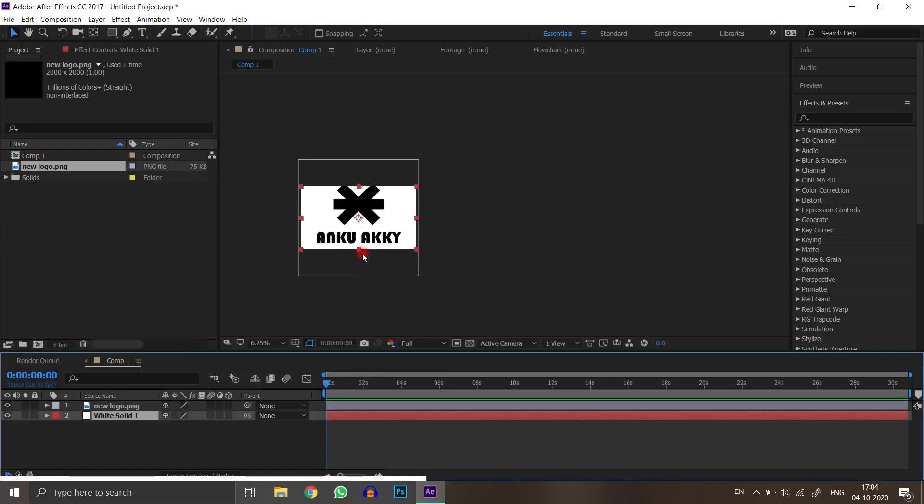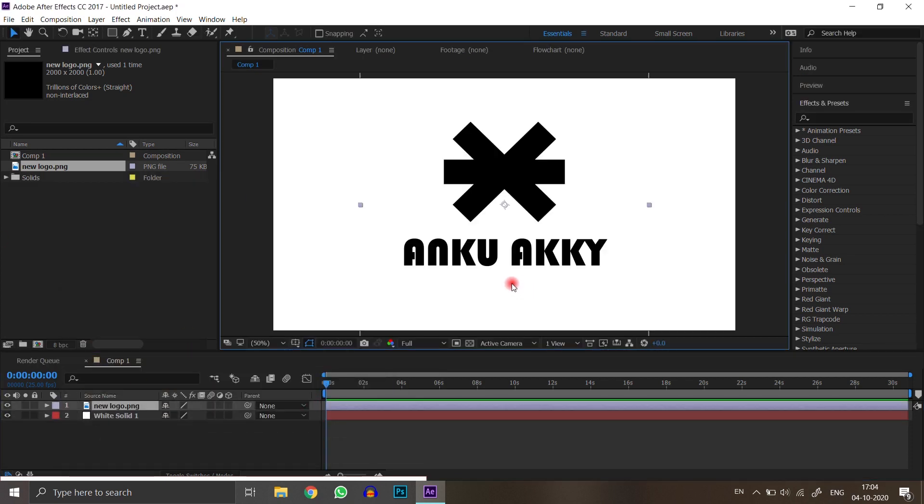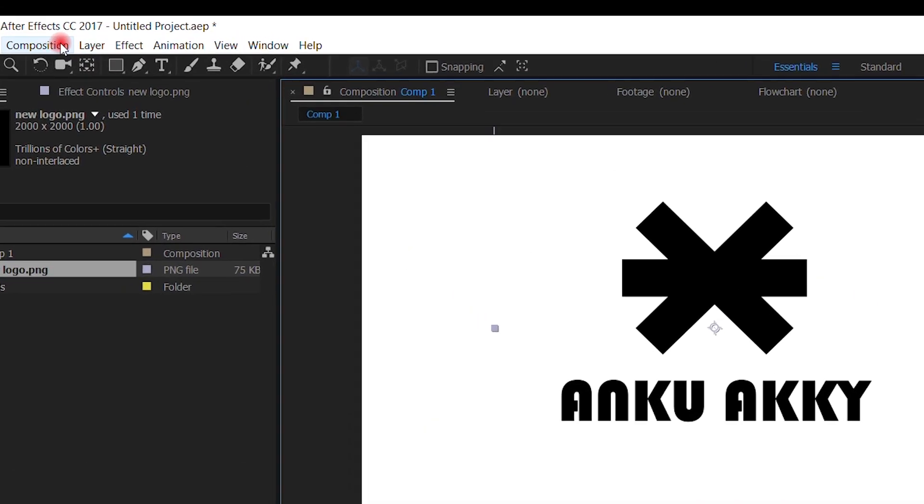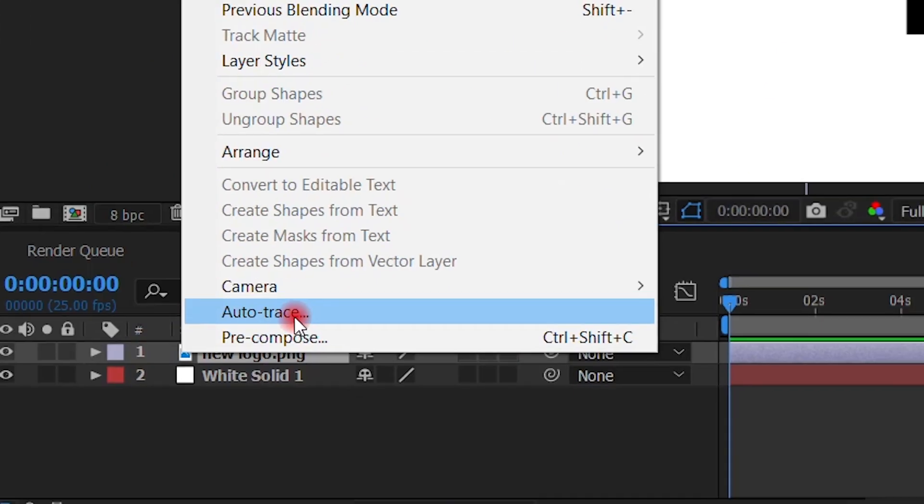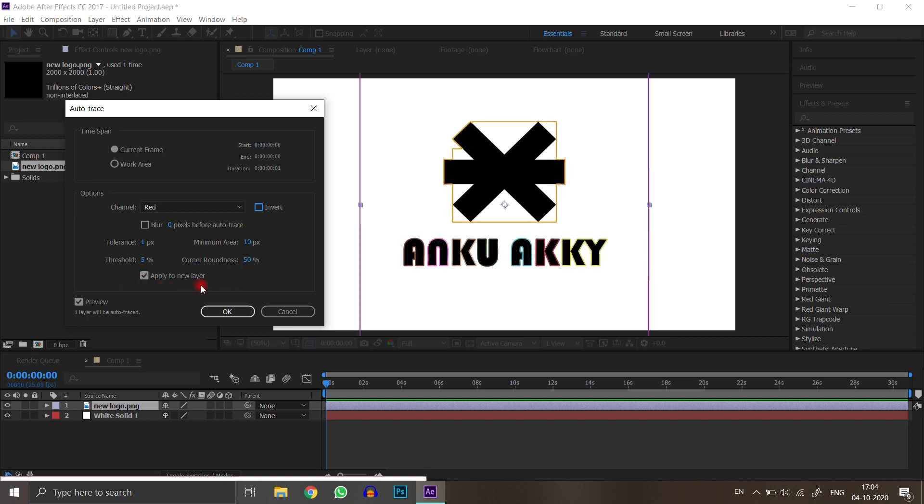Please watch the following steps carefully and do not miss it. If you want, you can also note it on your notebook. Go to Layer and click on Auto Trace. See these settings carefully. Make sure your tick on Apply to New Layer and channel is alpha.